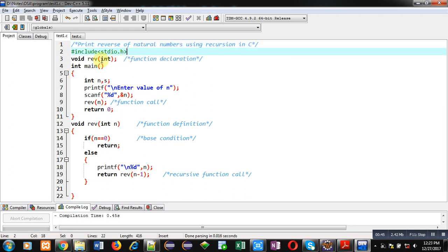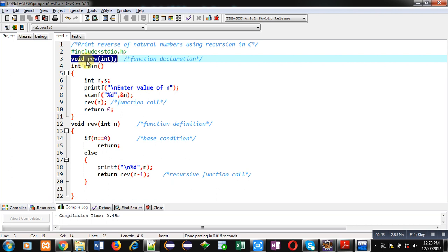Then a function is declared void reverse int. Its return type is void, that means it will not return any value and it will receive an integer as input.